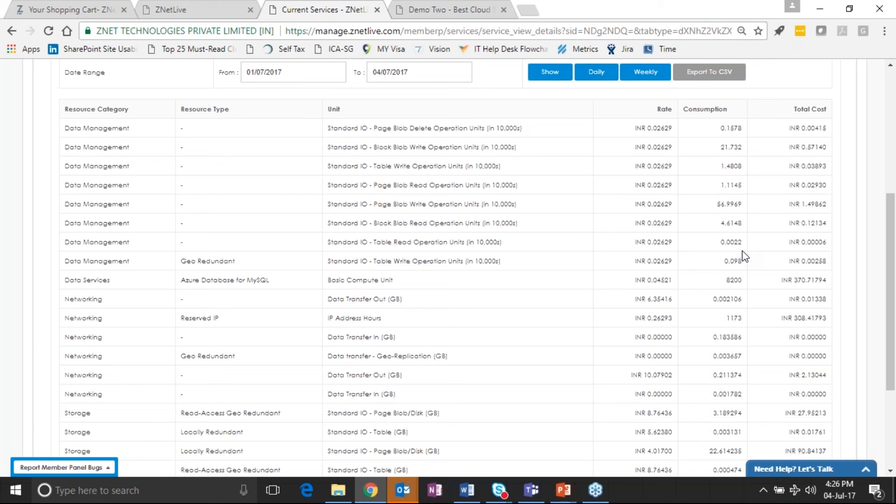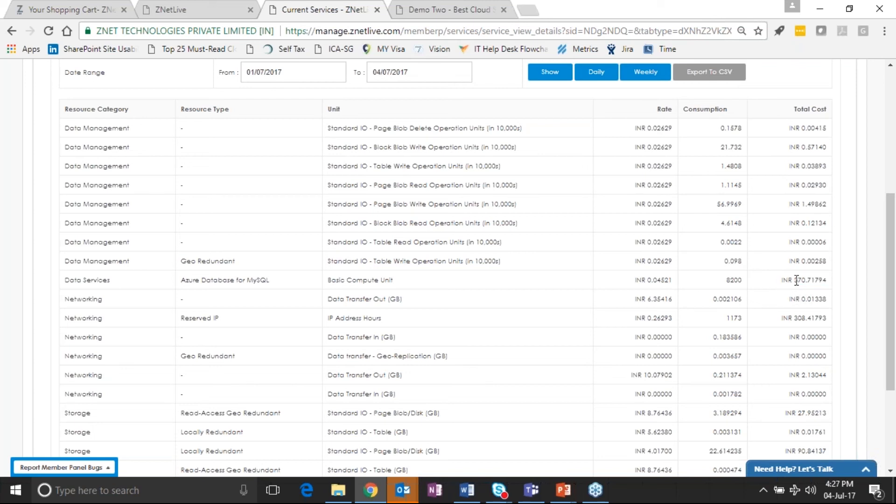So in this example here, I've opened up an Azure subscription which this customer has purchased, and he purchased it on this date.